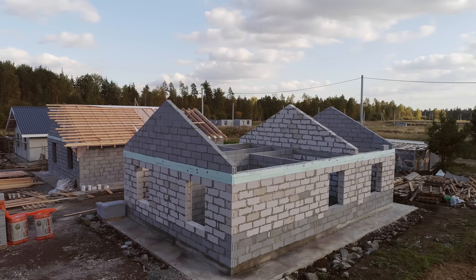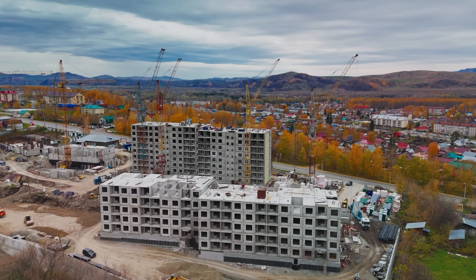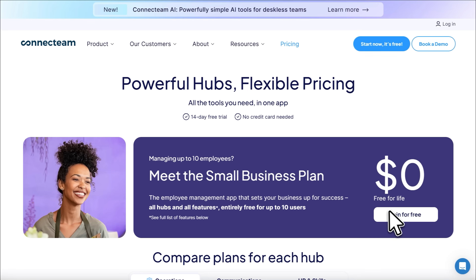If that sounds like your daily chaos, stick around because in the next few minutes I'll show you how to manage your entire construction operation from one simple platform. In this video I'll walk you through a platform built specifically for construction teams, whether you're managing residential builds, commercial projects, or service work across multiple locations. Connectteam is an all-in-one employee management platform built for deskless teams like yours, designed to handle the unique challenges of construction project management. And the best part — it's completely free for teams of up to 10 users, so any small construction business can get started right away.